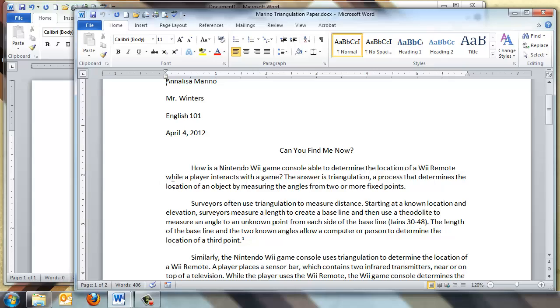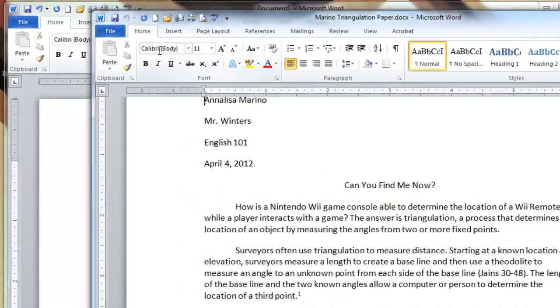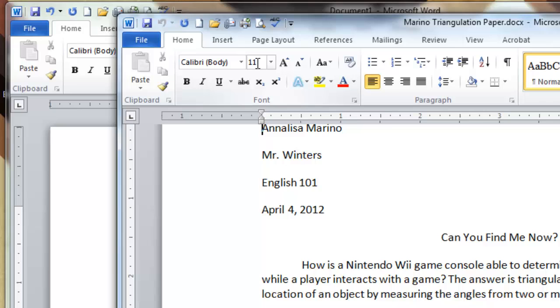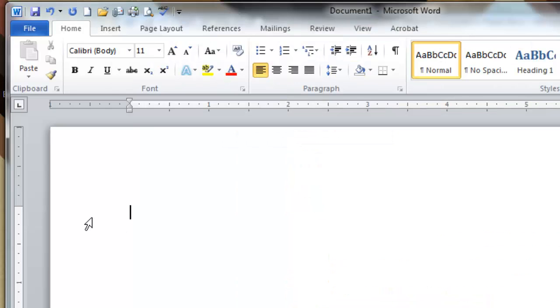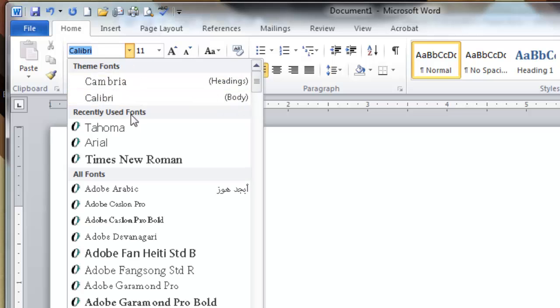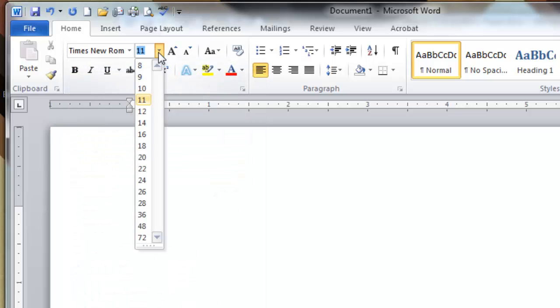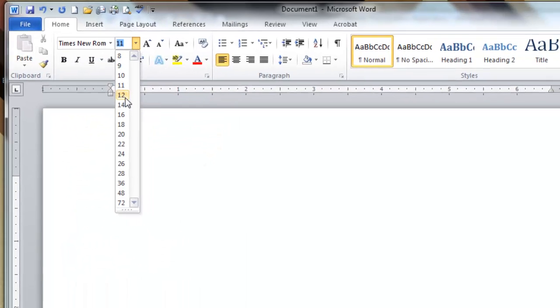As with this sample paper, you can also see that we have a font called Calibri, and it's 11 point. For an MLA style format, you need to make sure it is Times New Roman and 12 point.